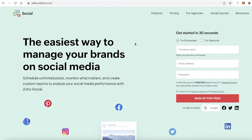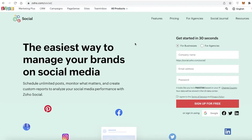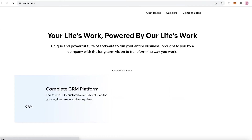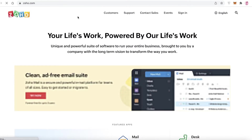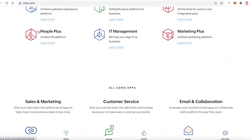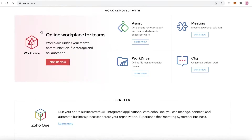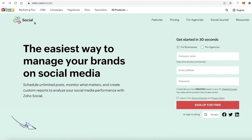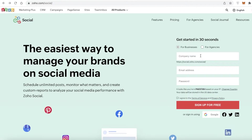To get started, go to zoho.com. You can find different tools there — scroll down and find Zoho Social in their marketing section. You can navigate directly to zoho.com/social.